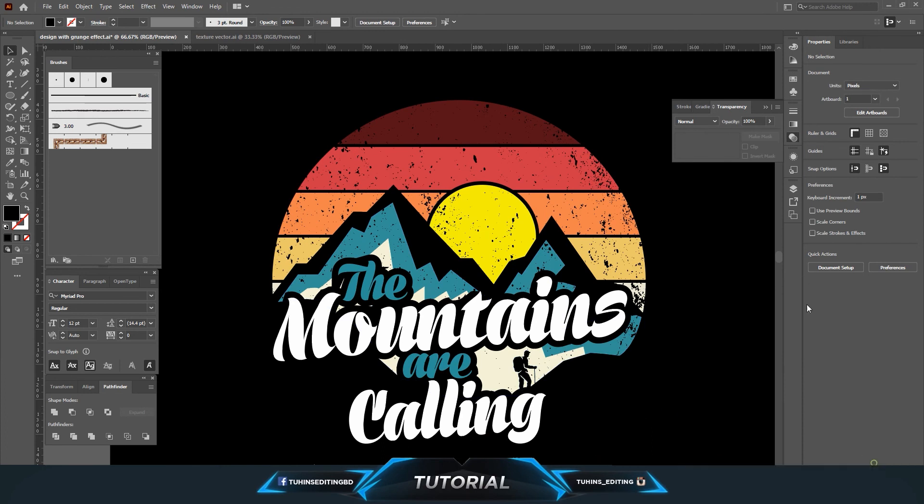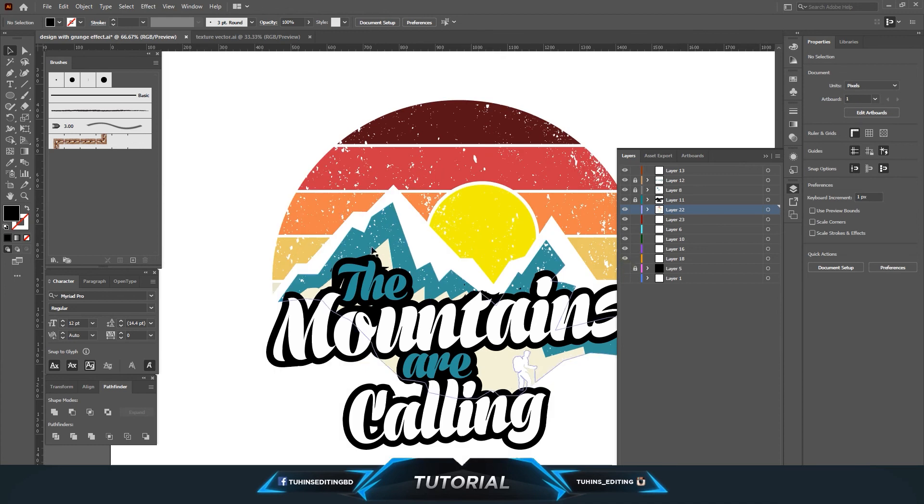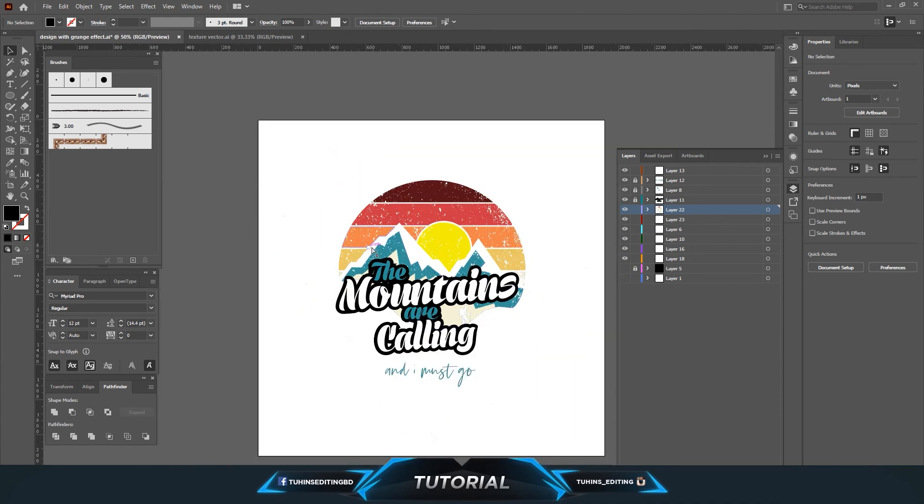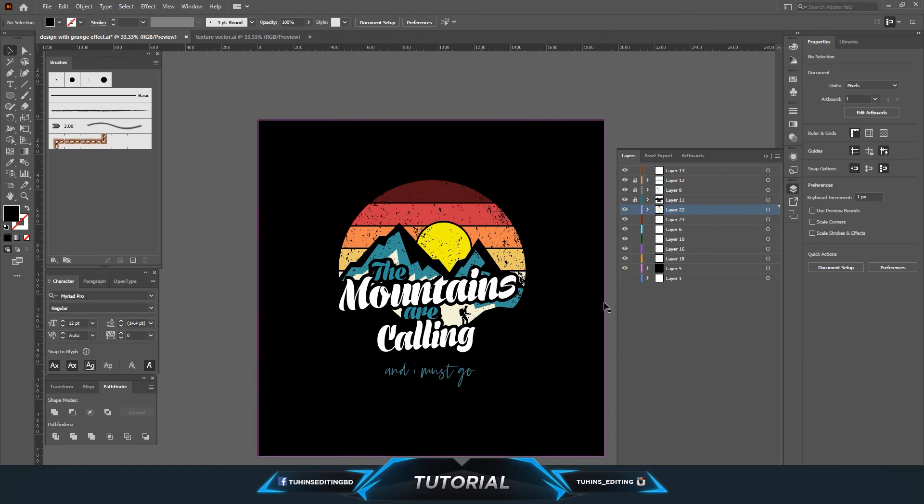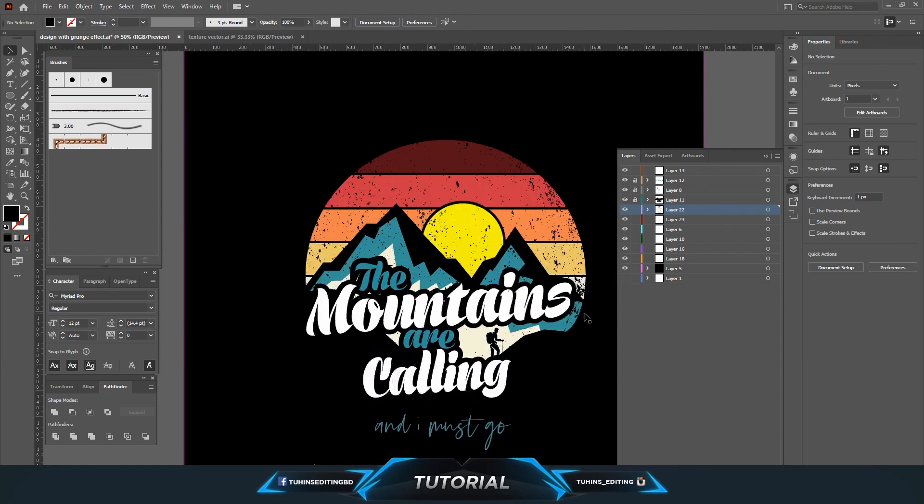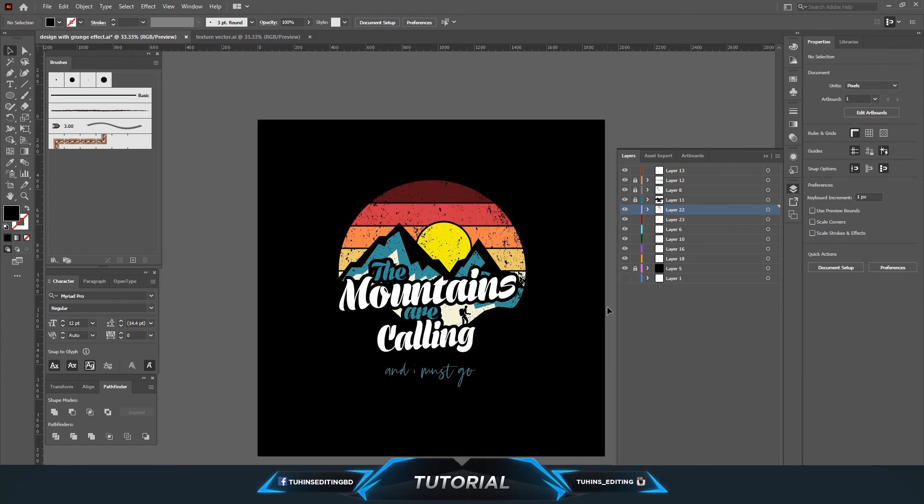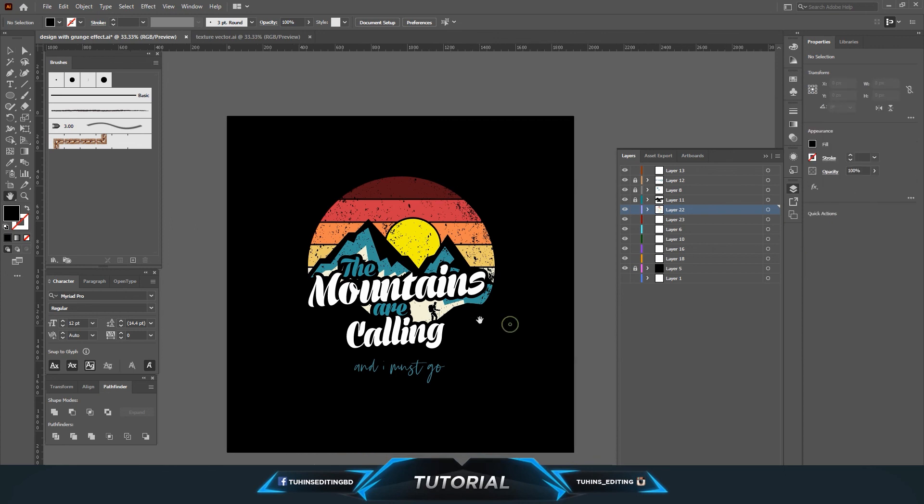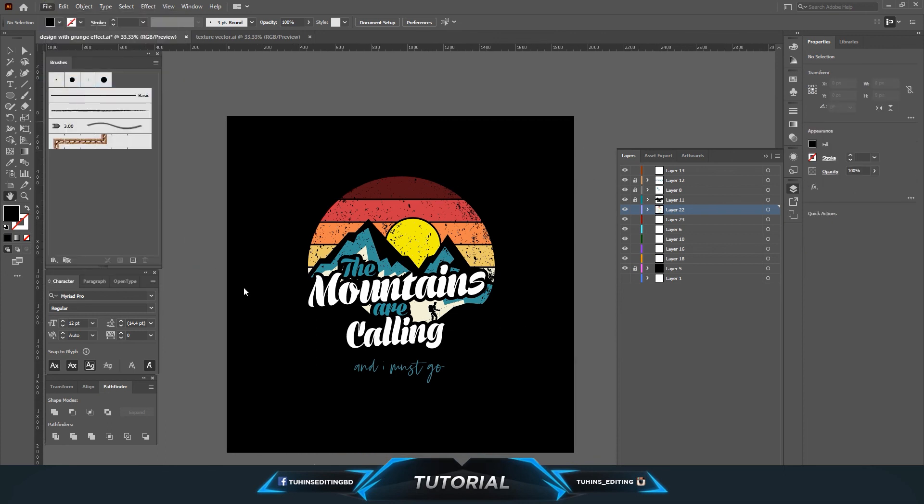You can see it's already working and it will be working in any background. You could change the background color if you want to. So yes, basically this is how you can create your very own custom grunge effect from any kind of images. So thanks for watching the video. See you in the next one.